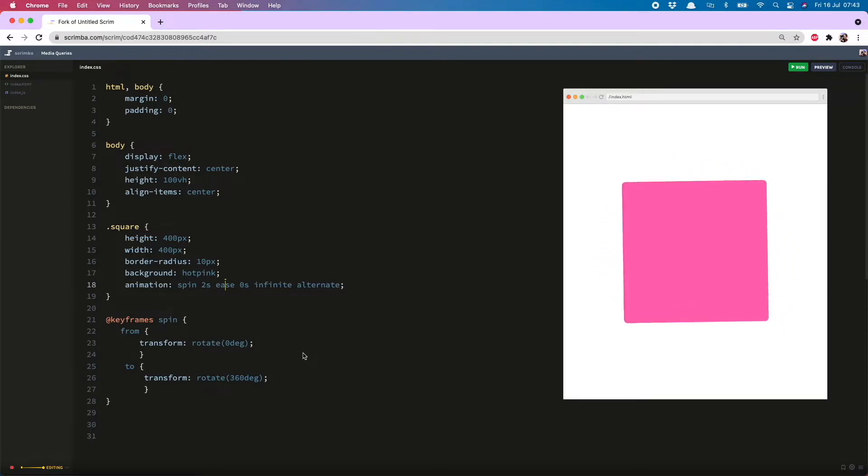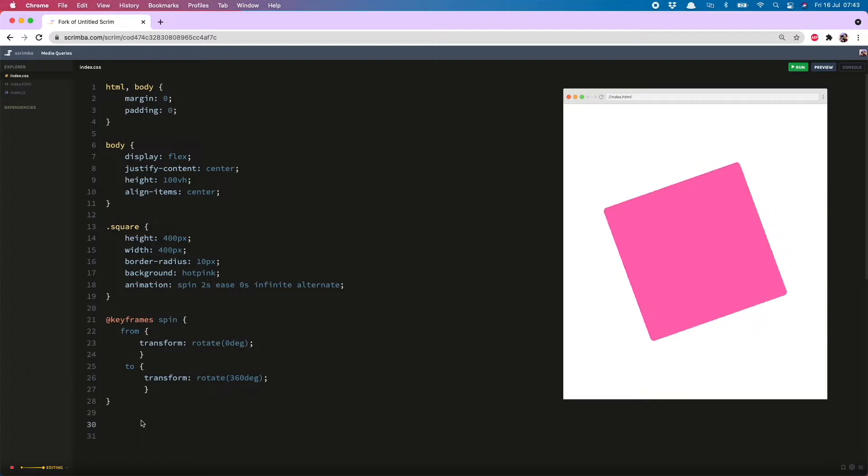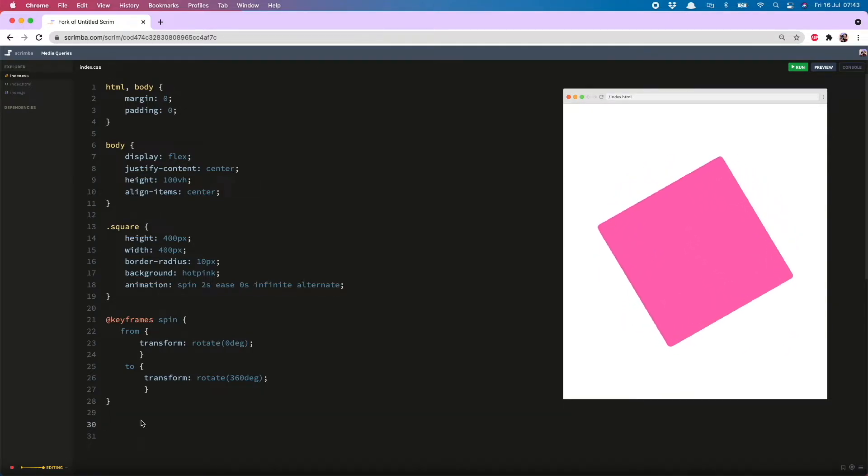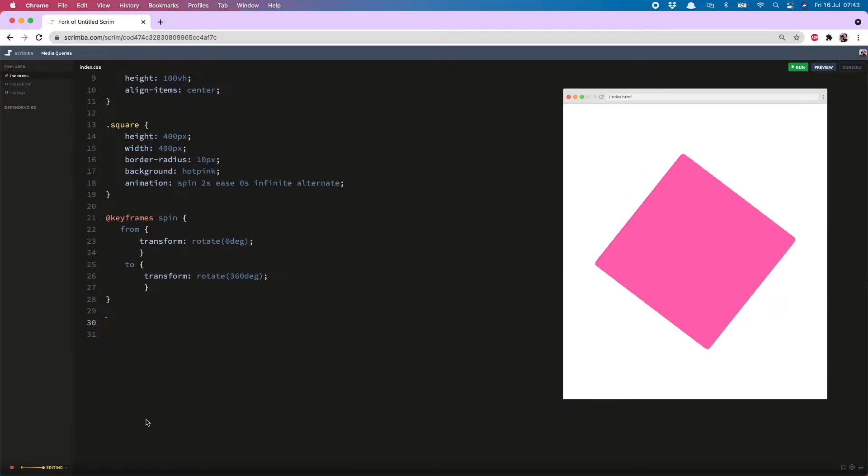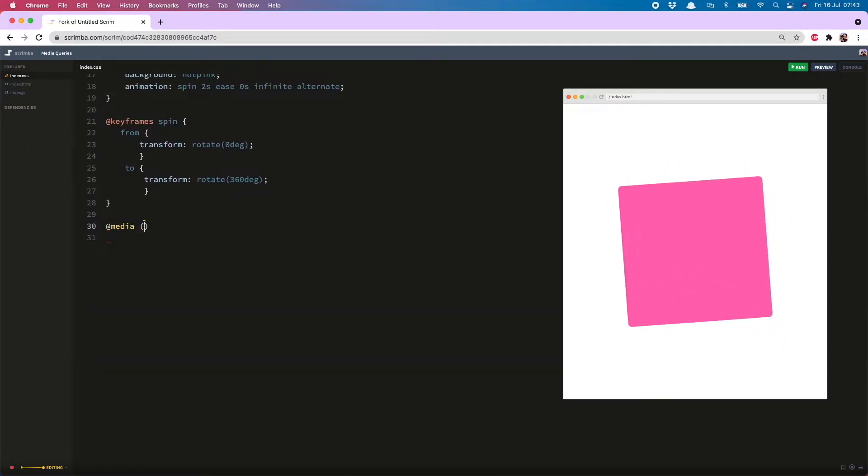So for people like me what you can do is write a media query which turns off animations for people who have selected certain settings and to do that we do @media prefers-reduced-motion.